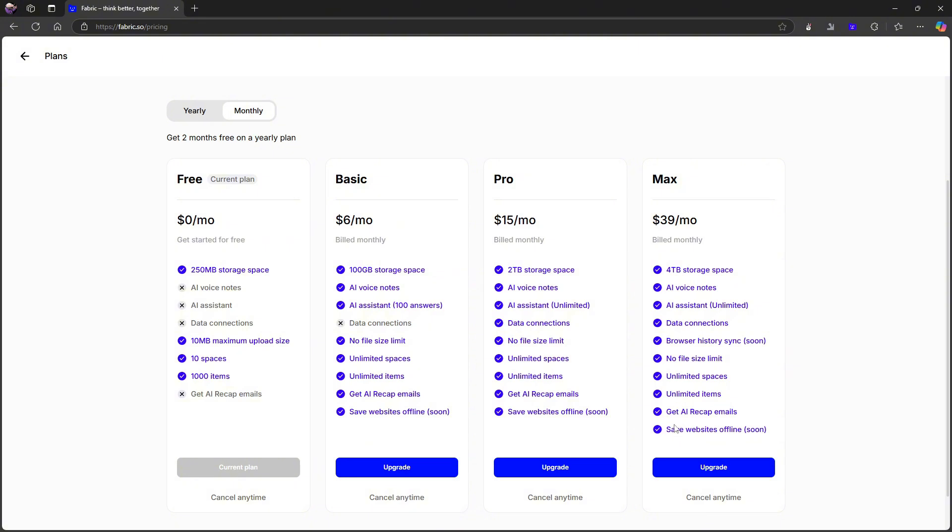You get AI recap emails. You get browser history sync. That might be something some people want. But apart from that, it is mainly the storage space that is different between the plans. It is storage space, and it is also the AI assistant from the basic to the pro plan.